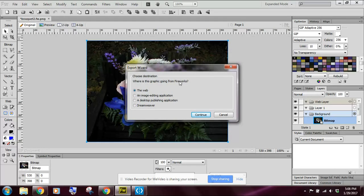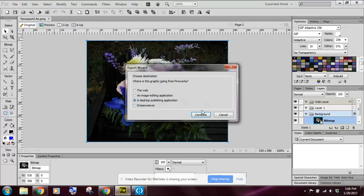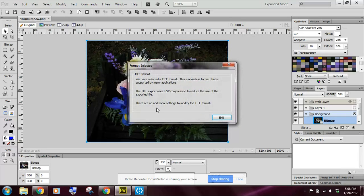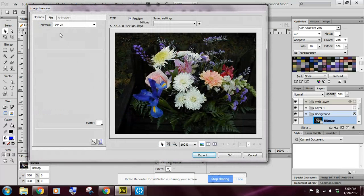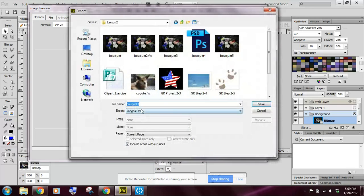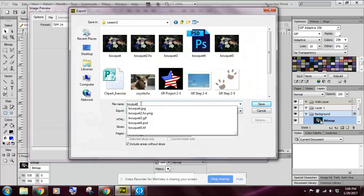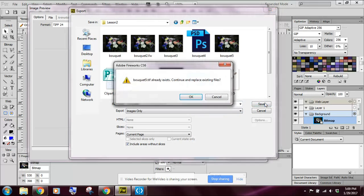What are you going to use the graphic for? Are you going to use it for the web image editing application? Or am I going to use it in a desktop publication? Or am I going to use it in Dreamweaver? Well, I just said, I want to publish it. So I want to check a desktop publishing program, continue. It says right here that if I want to use it for publication, the TIFF format is probably the best format to choose. And so I'm going to go ahead and click on exit. It automatically opens up the image preview box. And it's already got it set for what I want to save it as. So now here I just have to click on export. I'm going to call this Bouquet 5. Saving it as a TIFF. And click on save.